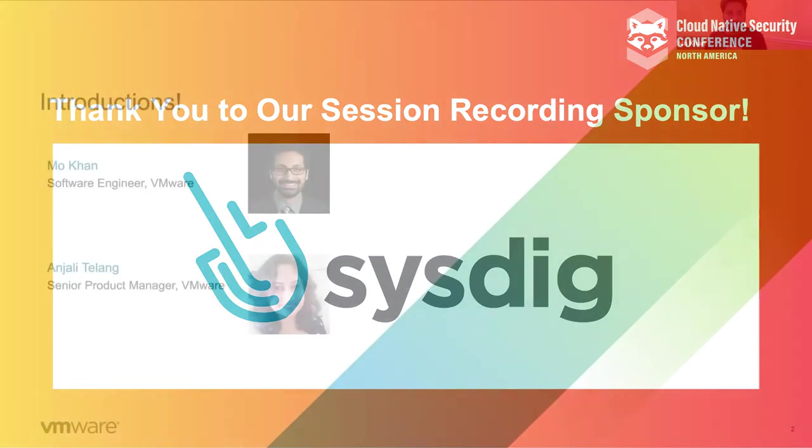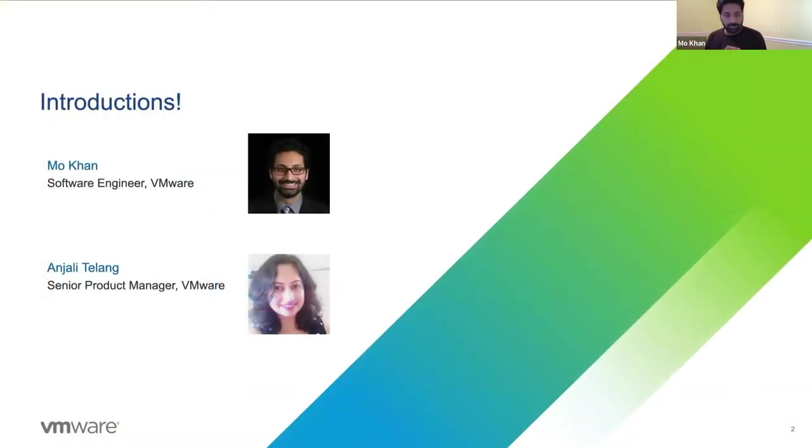So today I'm joined by Anjali, the PM for the project, and myself, one of the engineers on the Pinniped team.